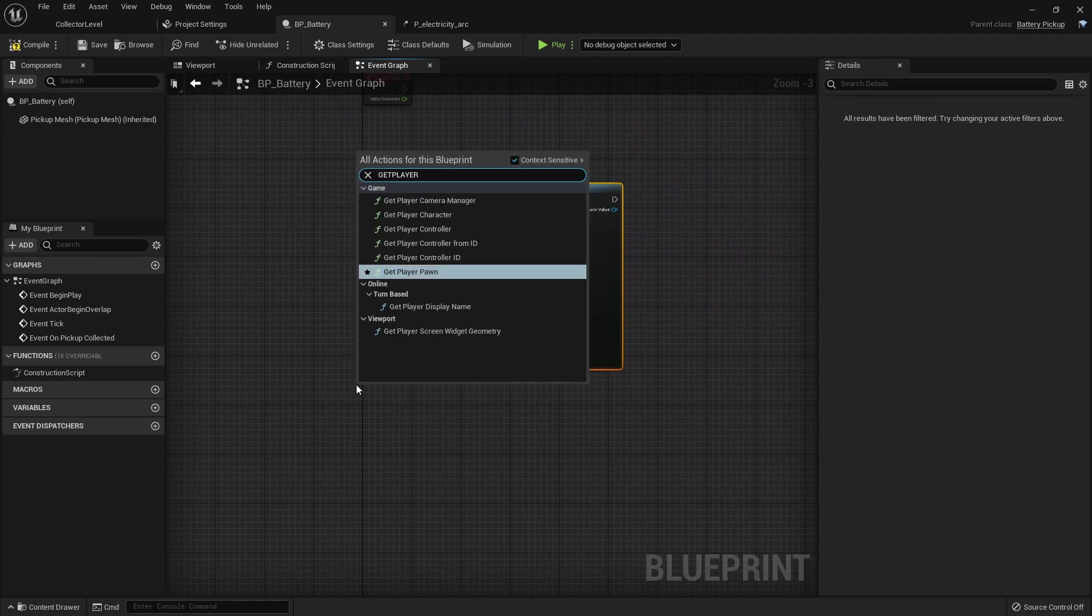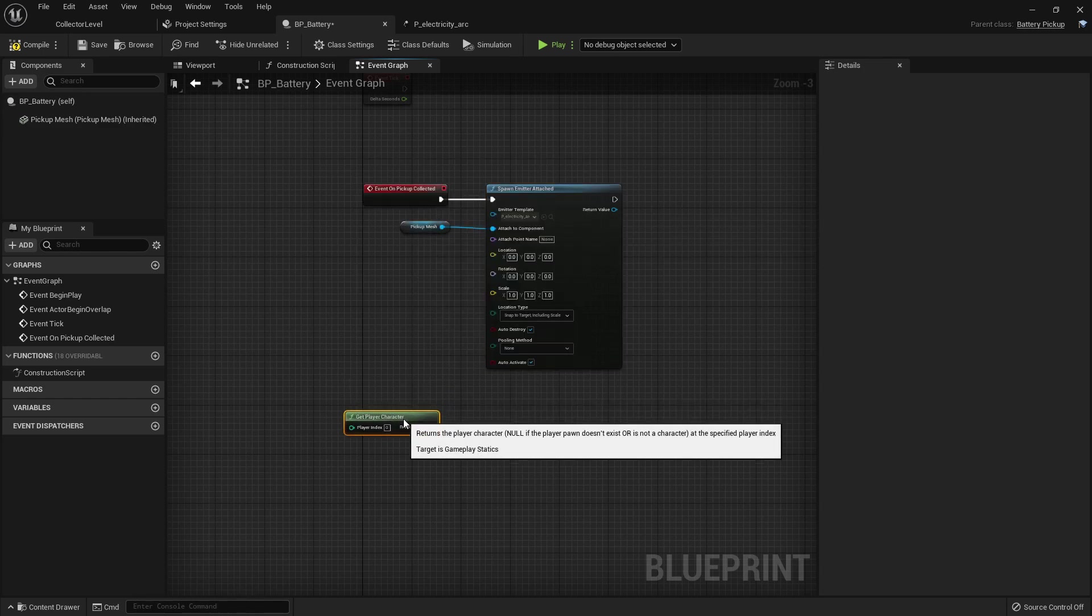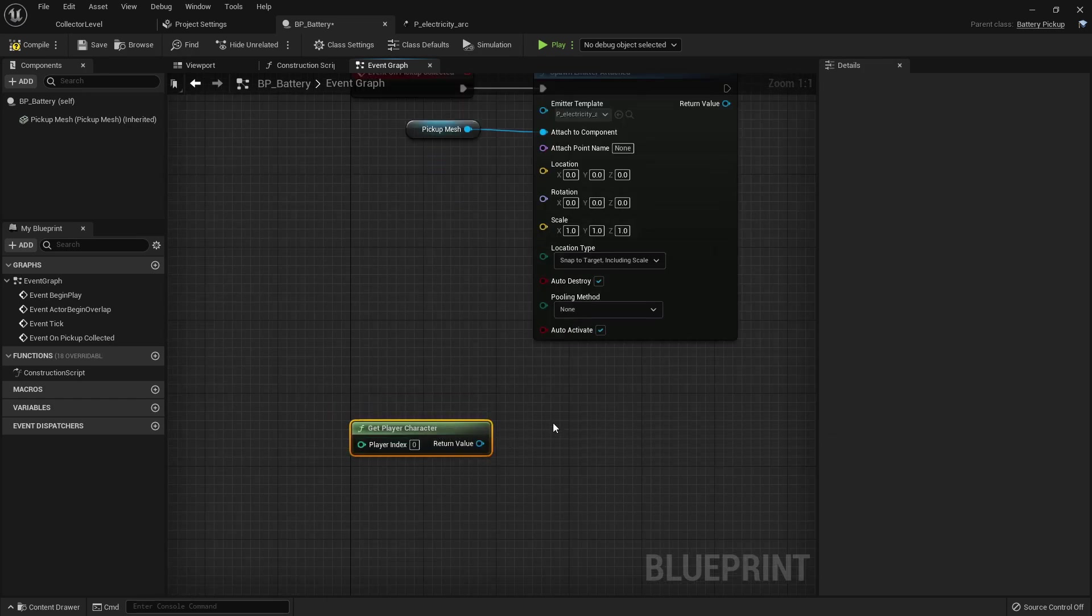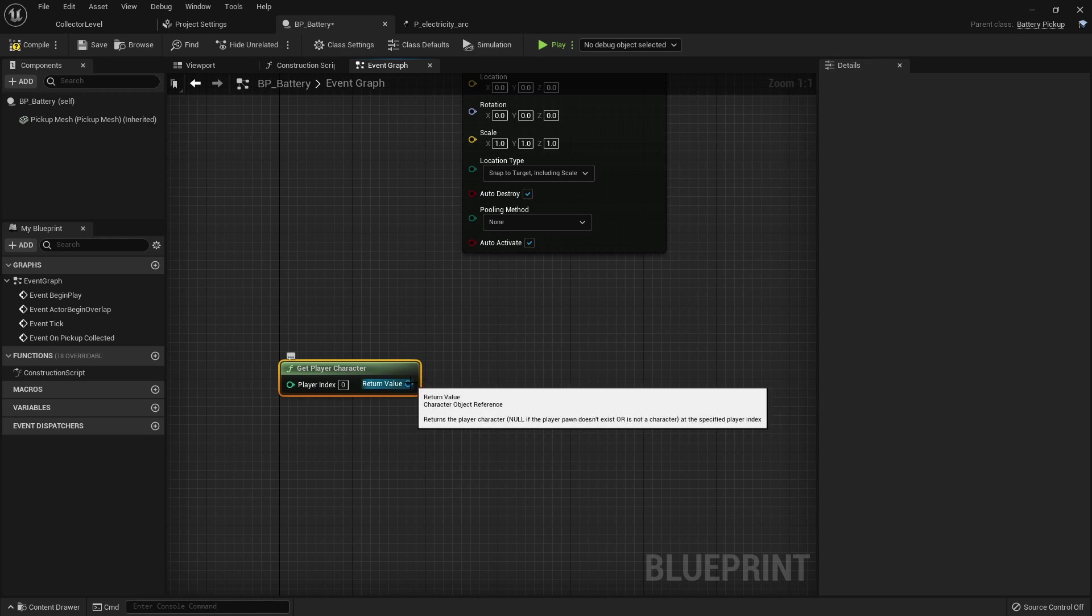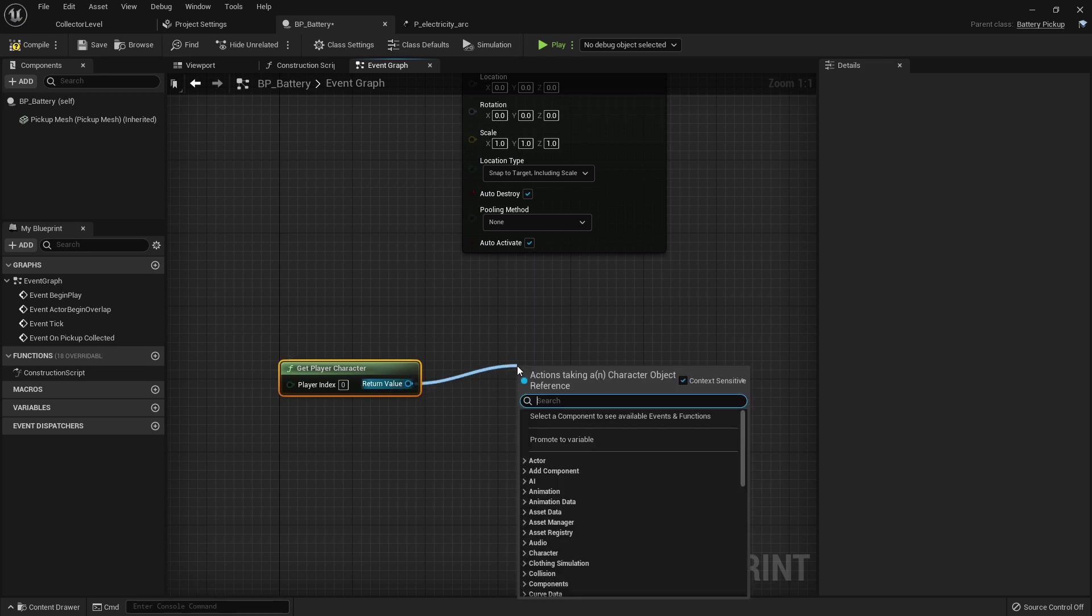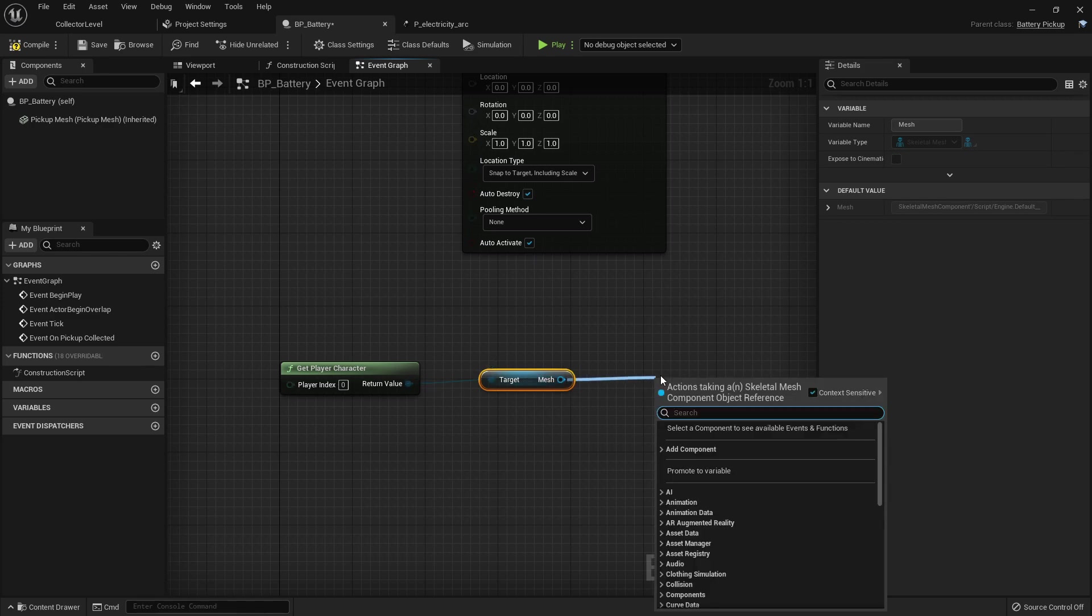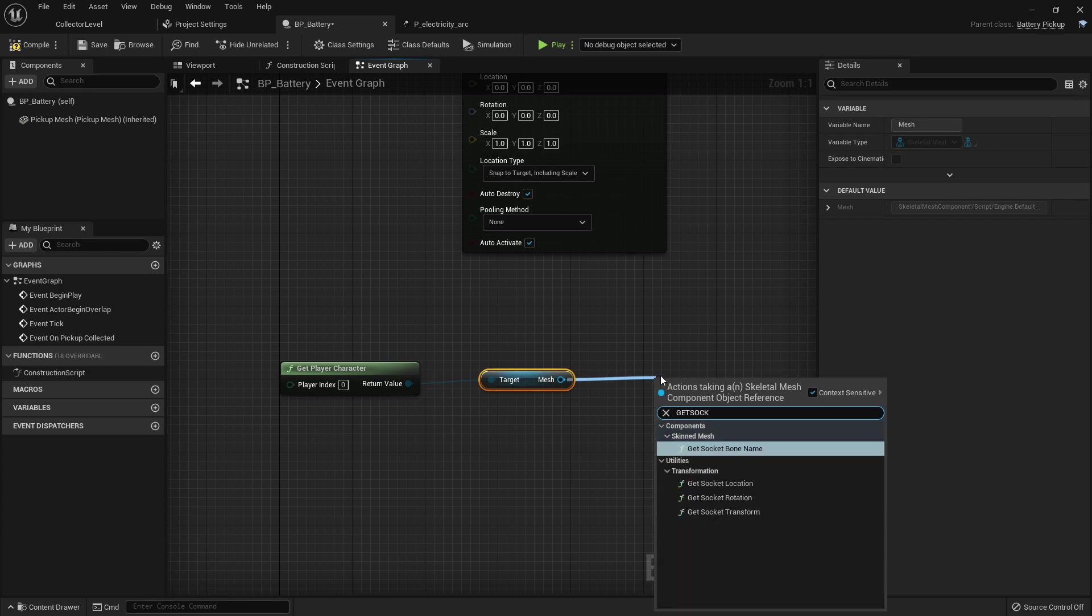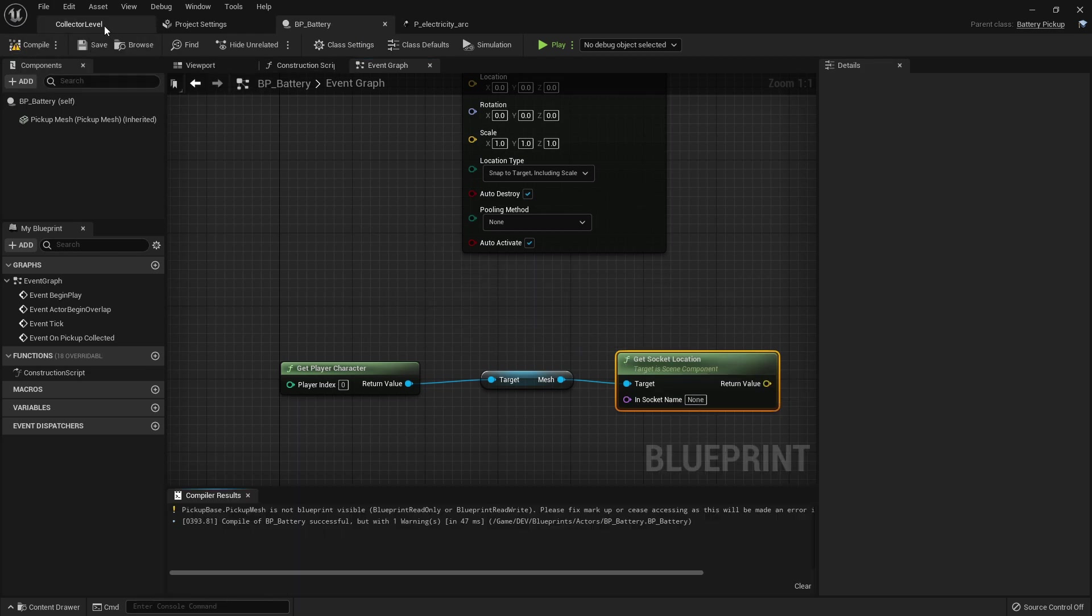And inside of here where our battery is I'm gonna go ahead and get our player pawn or get our player character. Since this returns a character class we don't have to necessarily cast to our character because we just need to get some base variables off of the base character class. So pull off of this and let's go get mesh which is a part of the character class that returns the skeletal mesh. And on that skeletal mesh we want to go ahead and get a socket location, so get socket location.